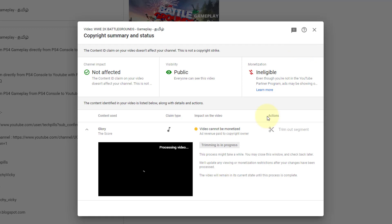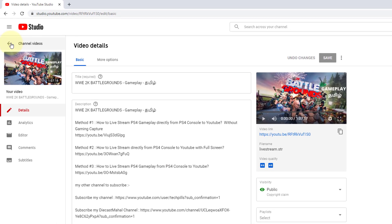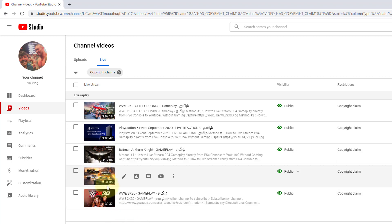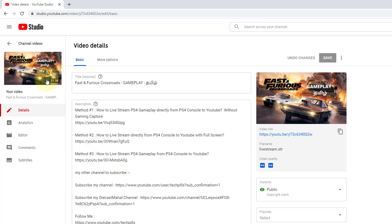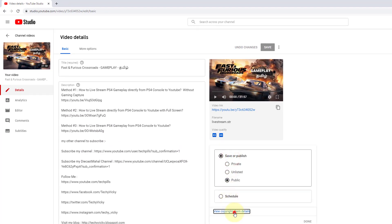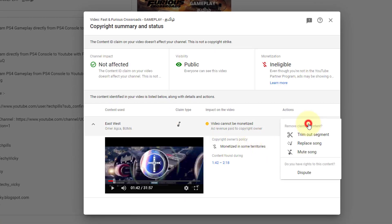So now we are going to close. Let's open it and go back. Let's check the other video — with Fast and Furious, there is a copyright claim. We are going to trim it. Click the video, select an action, and let's trim out the particular song portion.